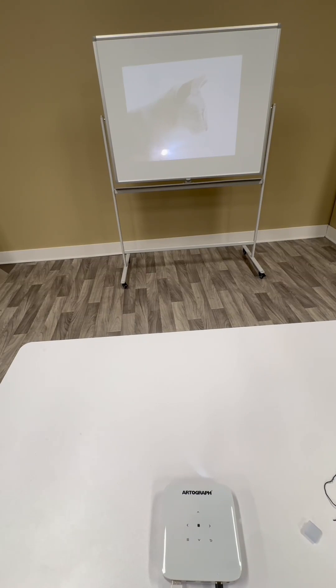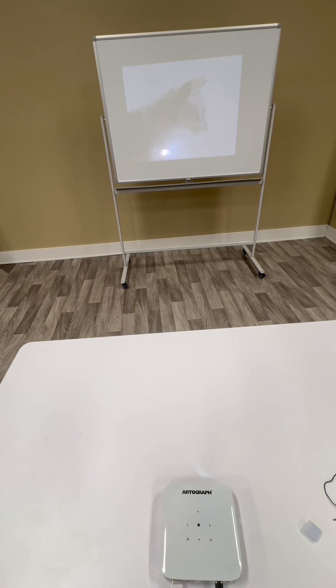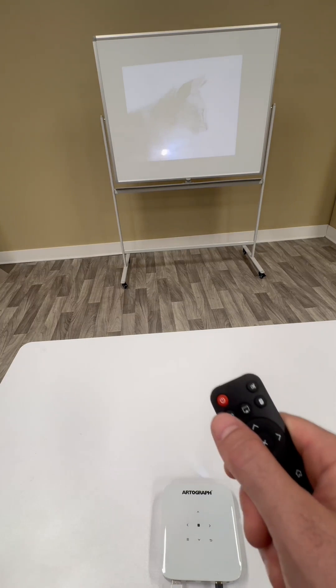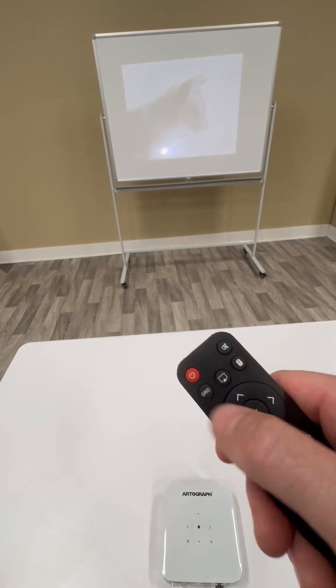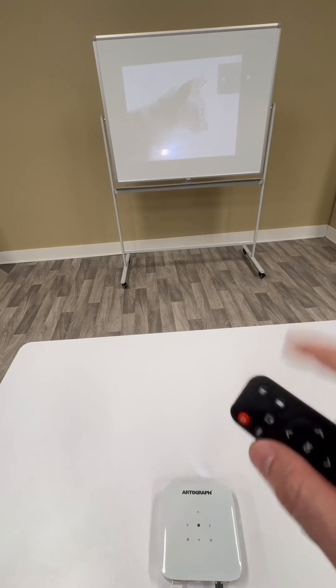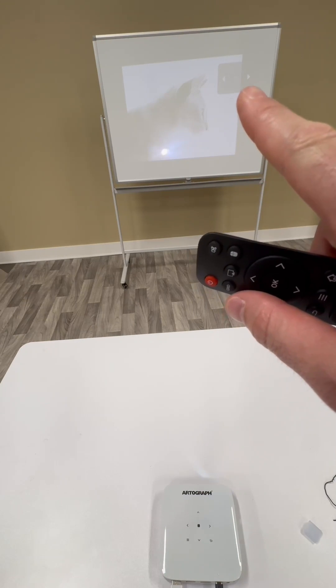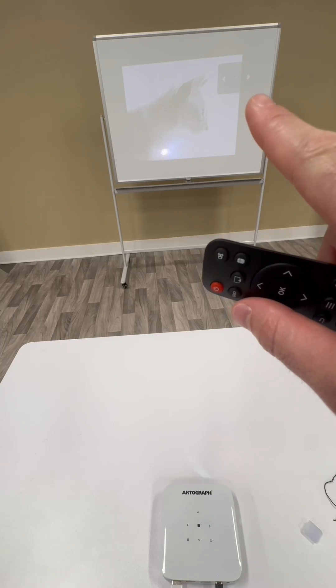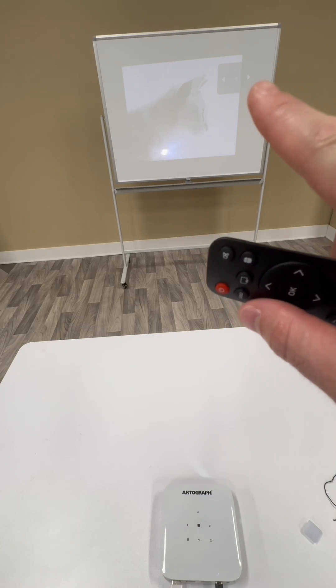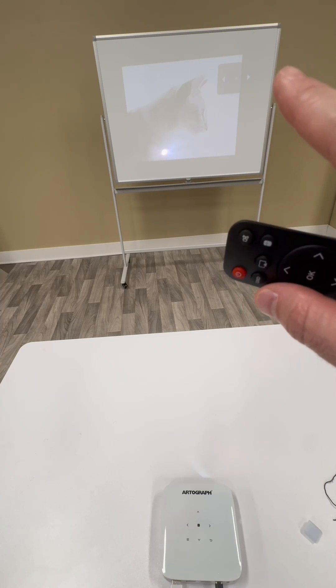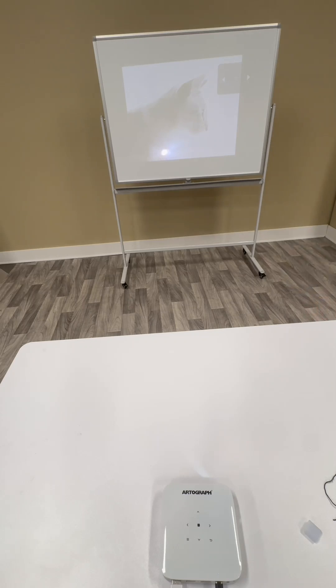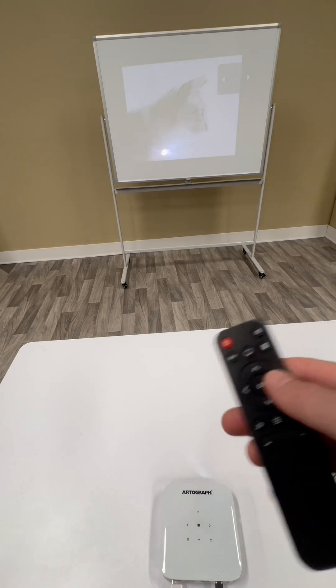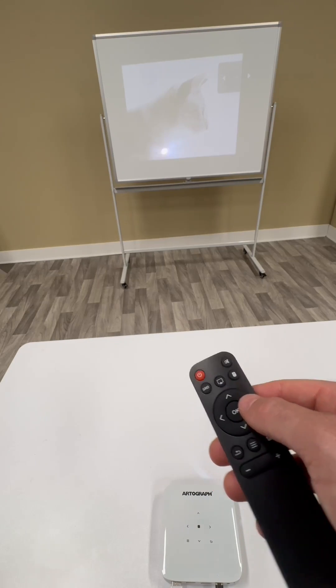At this point, you might want to display the grids that we programmed onto the projector. The easiest way to do that is by pushing this grid button. That pulls up the dialog box in the right hand corner. You can't really see it on video, but it says off, indicating that there are no grids being displayed right now.